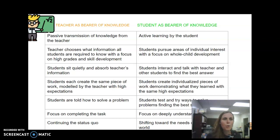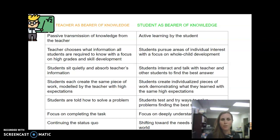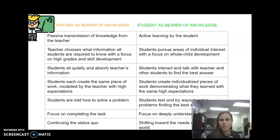It's looking at the traditional role, where the teacher was the bearer of knowledge, to making the student the bearer of knowledge. So the passive transformation of knowledge from the teacher versus active learning by the student. The teacher chooses what information all students are required to know, with a focus on high grades and skill improvement, or students pursuing areas of individual interest with a focus on whole child development. Students sitting quietly absorbing information in a lecture model, versus students interacting and talking with the teacher and each other to find the best answer to the questions that they have.